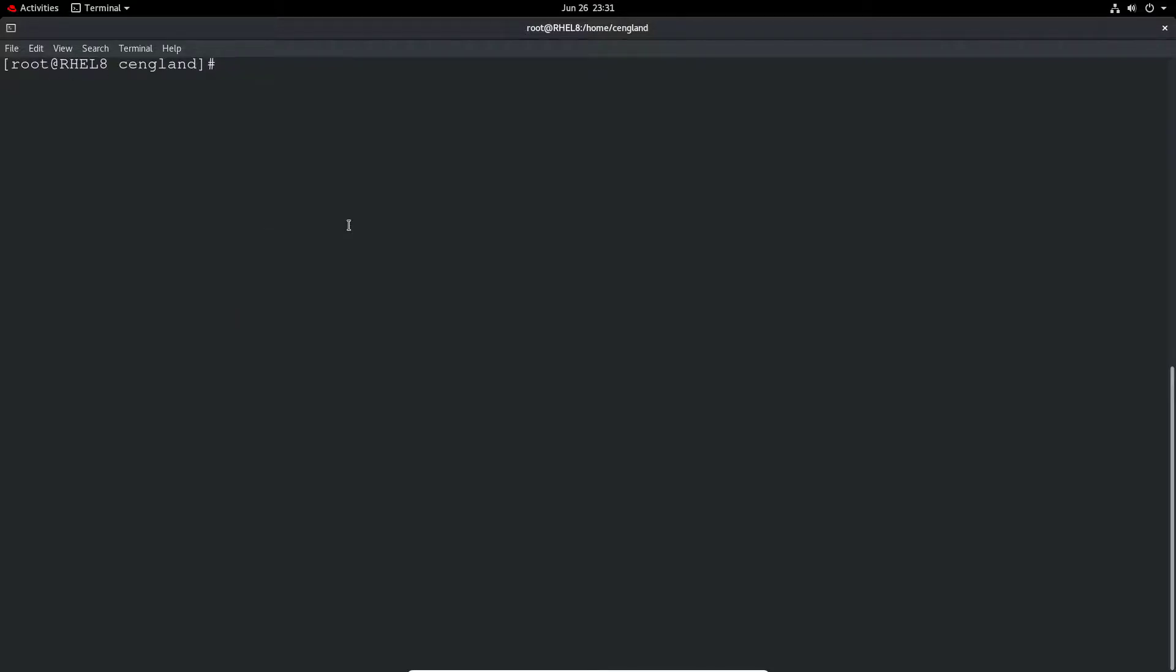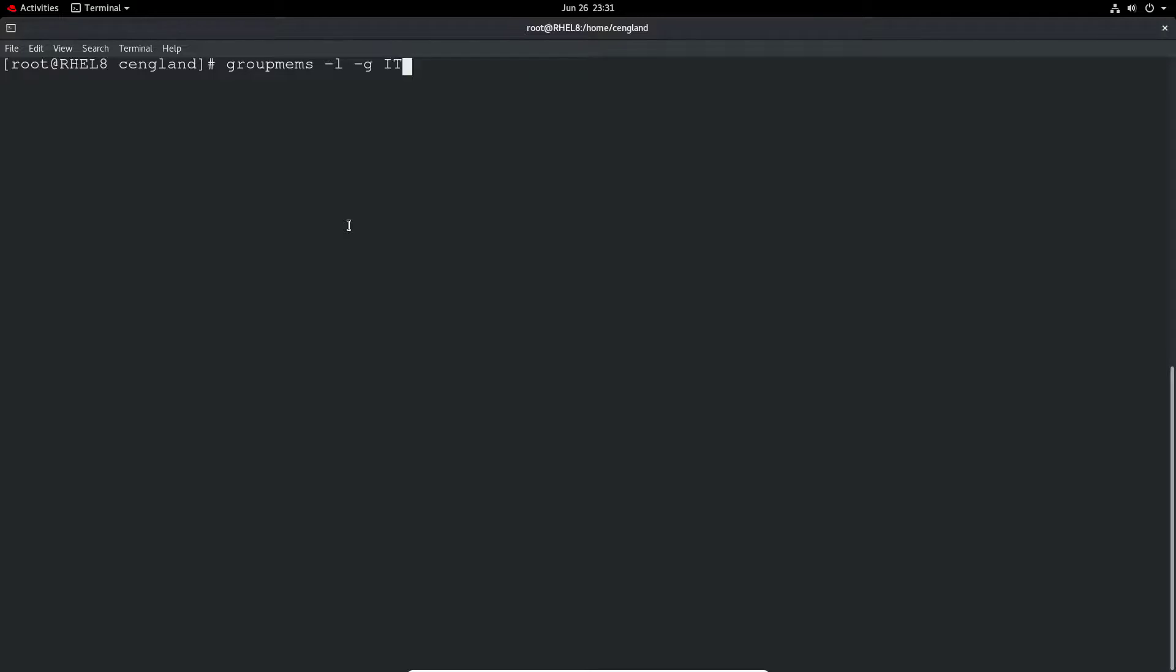So if we wanted to perhaps list the group memberships, that's groupmems minus l for list, minus g for the group name, and then obviously the group name. And you can see that user1 is a current member of the IT support group.